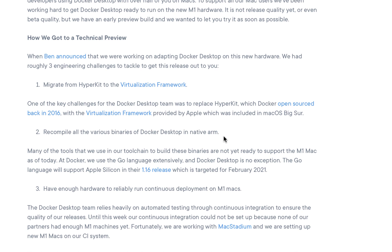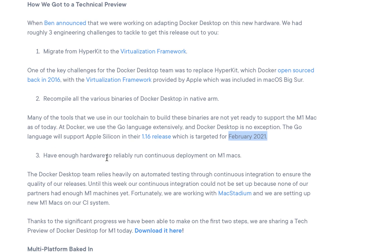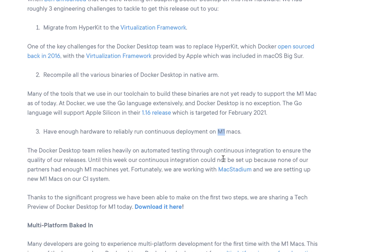The second challenge is recompiling all the various Docker Desktop binaries for native ARM. That's not fully done yet — Go language support for Apple Silicon is targeted for version 1.16, due February 2021, meaning some binaries won't work as expected. The third challenge is not having enough hardware to reliably run continuous deployment on M1. Despite these caveats, the team has now released this tech preview and you can download it and see how it works.